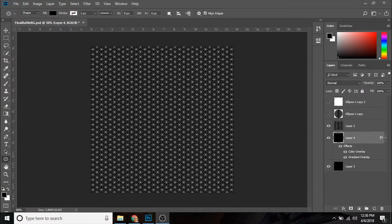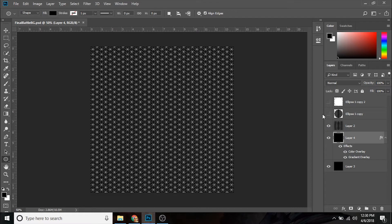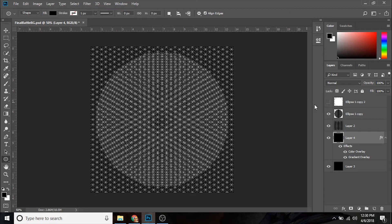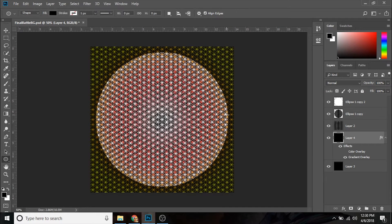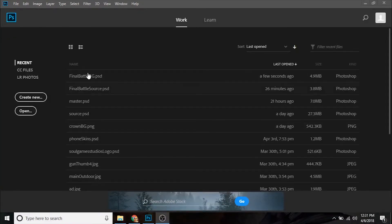Hi guys, this is Scott from Soul Game Studios. I'm here to provide a simple tutorial on how to make a flower of life pattern really quick and simple in seconds. You can apply it to a whole bunch of different objects and shapes and patterns. For example, I made this sphere, lit it up a little bit, and added some color — I think it looks pretty cool. So yeah, let's get started.